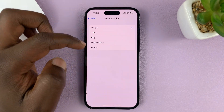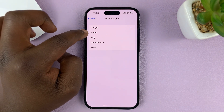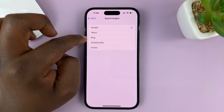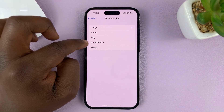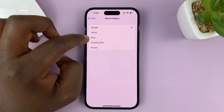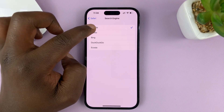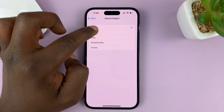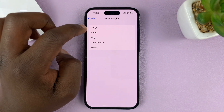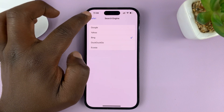If you tap on that, you have the option to choose other search engines like Yahoo, Bing, DuckDuckGo, and Ecosia. For instance, let's say I want to use Bing as my default search engine.